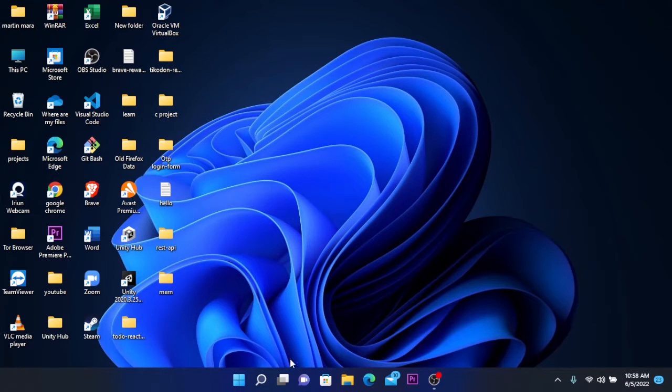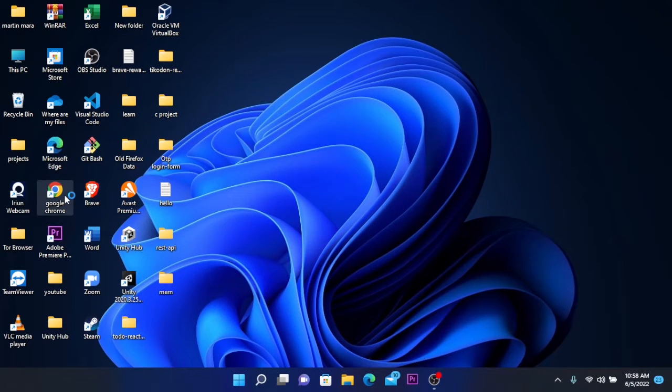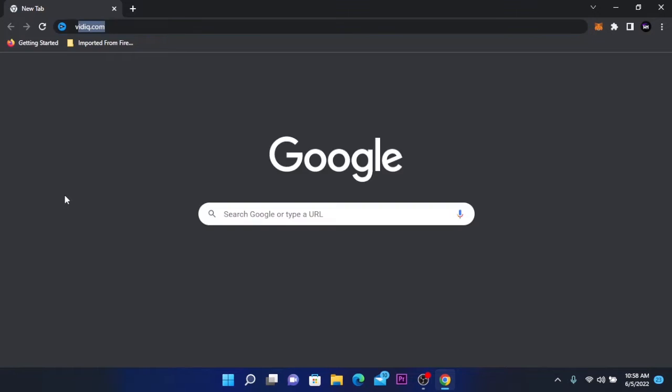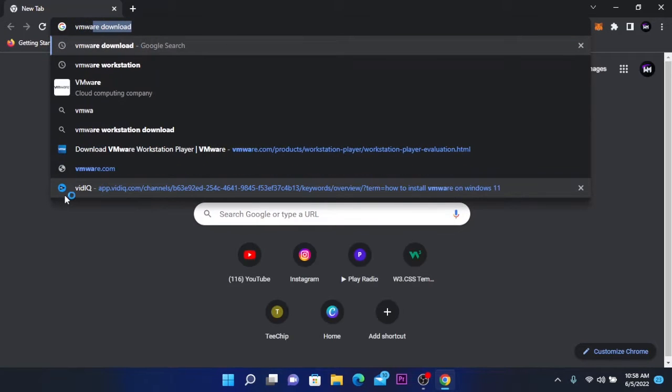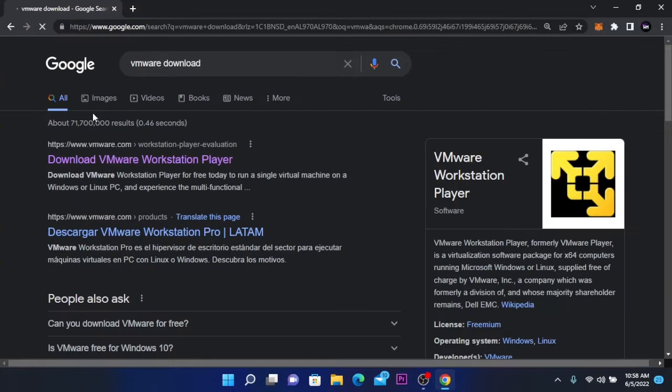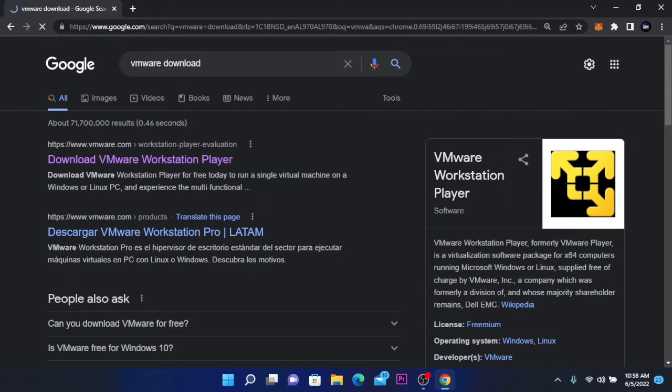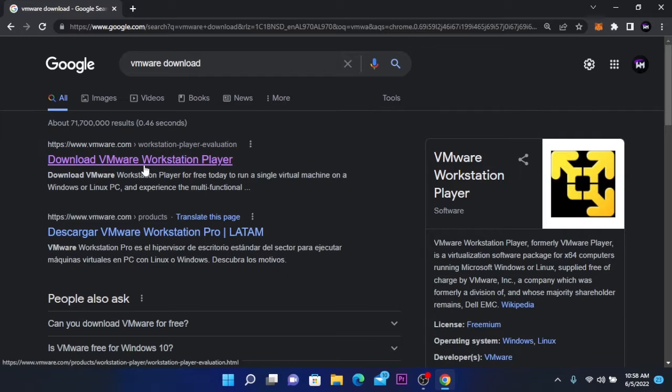Let's get started. The first step is to open your favorite browser and search for VMware download. You can click on the first search result or find the link to this website in the video description.